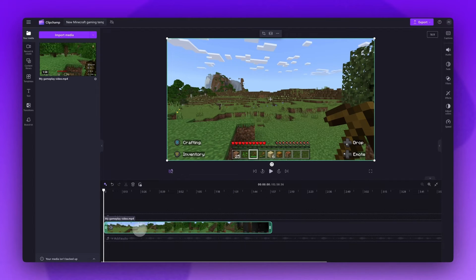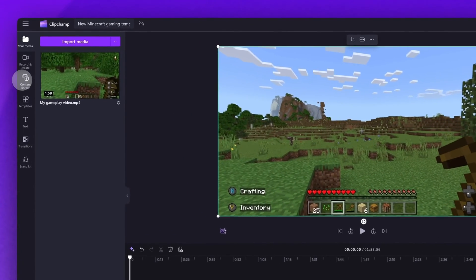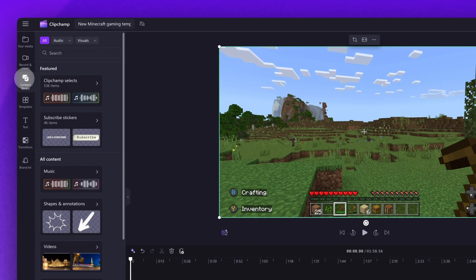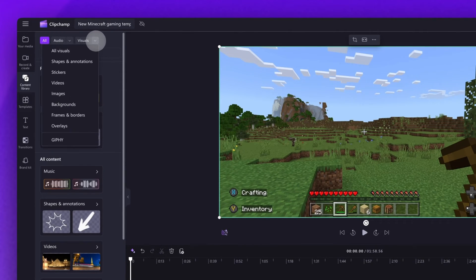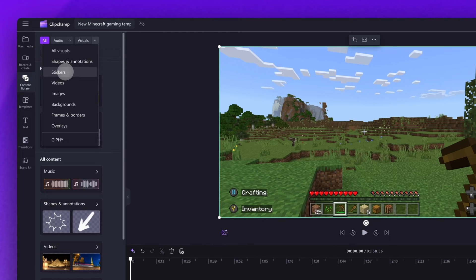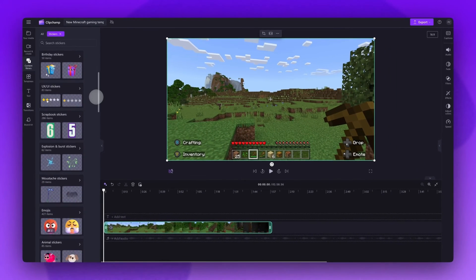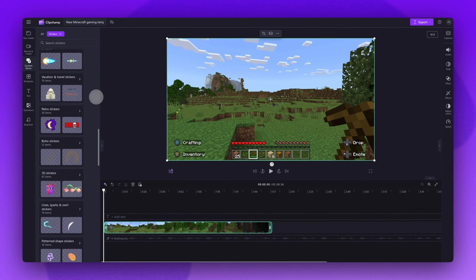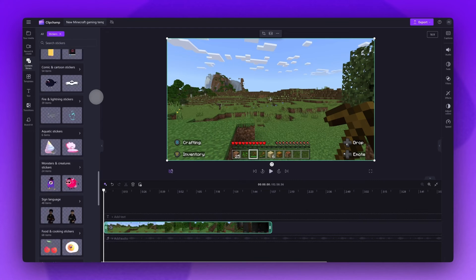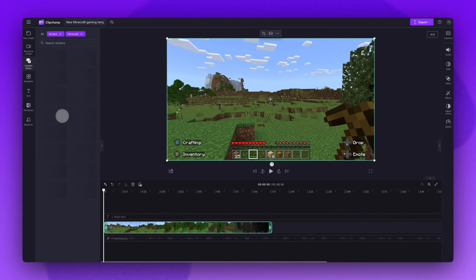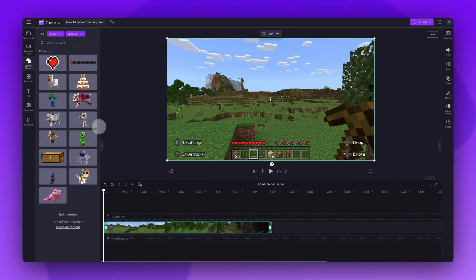You'll then jump over to the toolbar and click into the content library tab. Select the drop down arrow of the visuals tab and then click into stickers. Now just scroll through all of the collections until you find the Minecraft stickers collection. This houses all of our free Minecraft stickers.